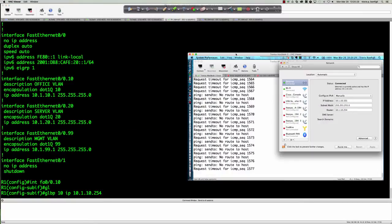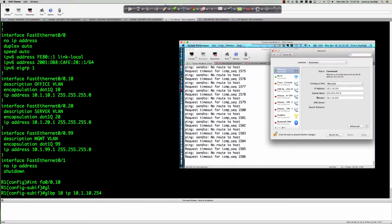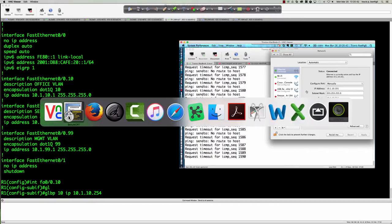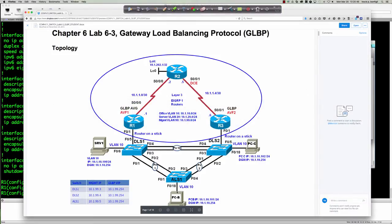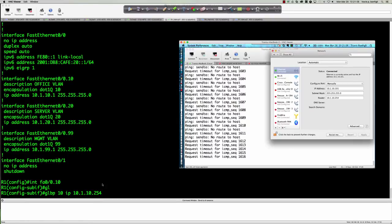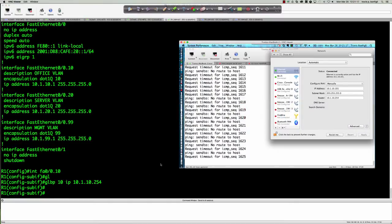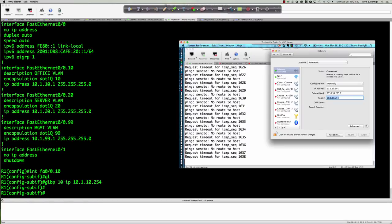We're going into interface FA0/0.10 to set up GLBP. The command is 'glbp 10 ip 10.1.10.254' — group 10 matches the VLAN, and that's our virtual IP. The MacBook is plugged into the access layer switch with IP 10.1.10.101, acting as PCB. After entering the command, we go from speak to active, confirming router 1 is now up as the GLBP active virtual gateway. Then we set 'glbp 10 priority 200' and 'glbp 10 preempt', since preemption is off by default for the AVG.